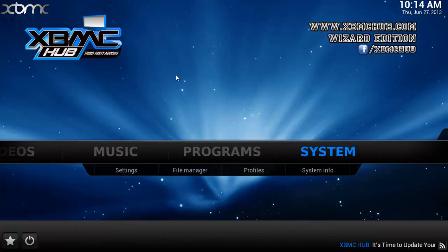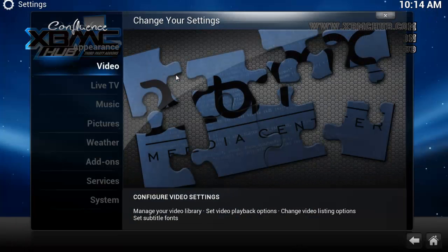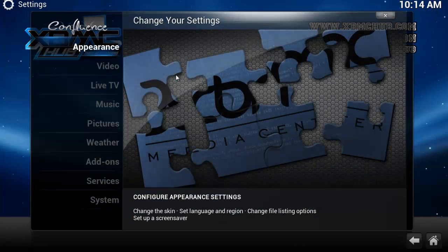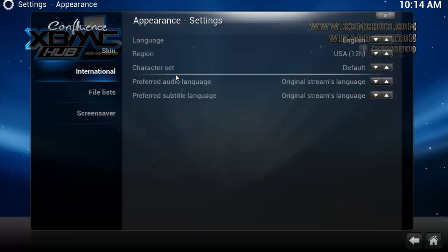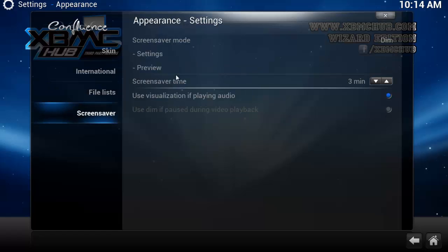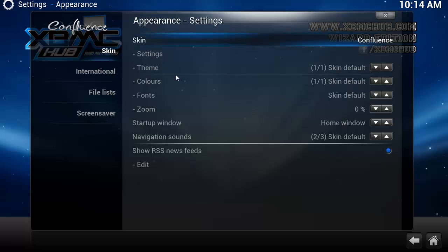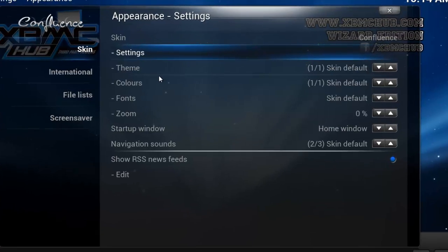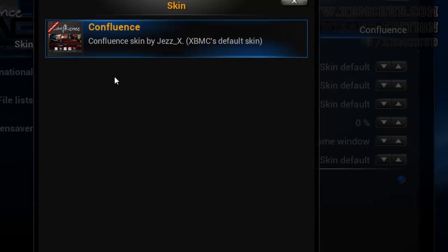Go down to Settings, then you want to get to Appearance, and then it'll say Skin, International, File Lists, and Screensaver. I'm going to go on Skin and then go across onto Skin here.